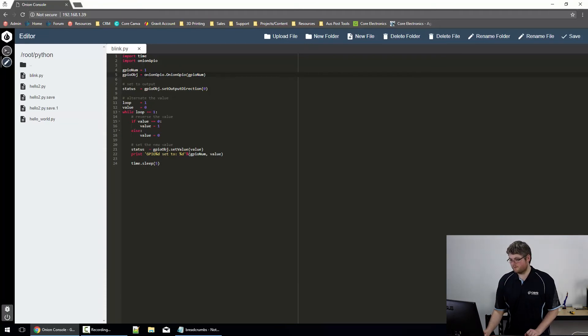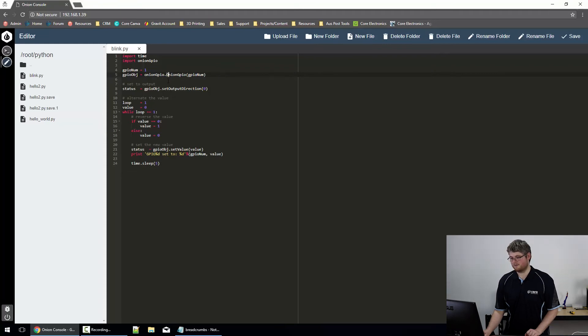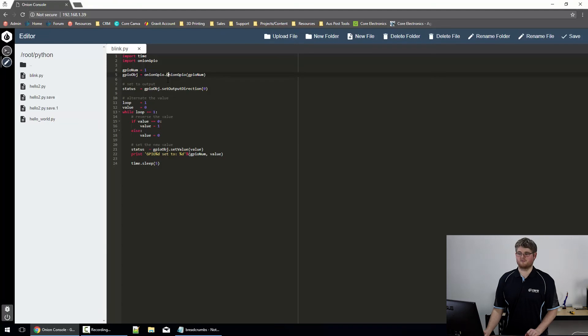Just a heads up, the first OnionGPIO, the first O is lowercase. The second OnionGPIO, the first O is uppercase. Like I said, there's a few eccentricities.